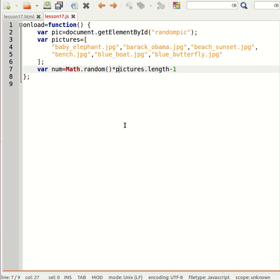Now watch out for BODMAS. Remember BODMAS will do the multiplication first. So I'm going to have to put brackets around that so that it makes sure it does the subtraction first.